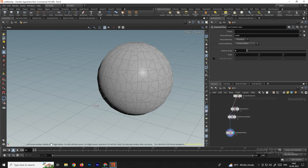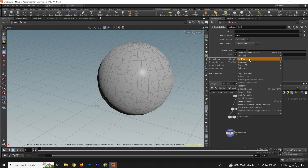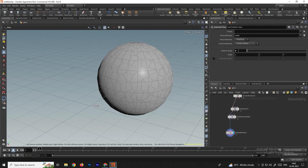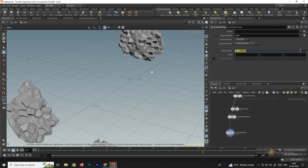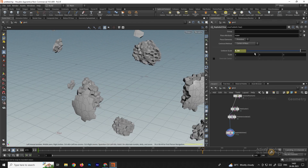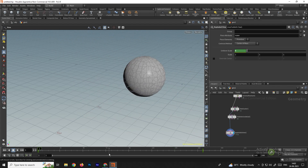If you want to give animation to this exploded view, go to the first frame and alt+left-click to create a keyframe. After some frames, give a new value and alt+left-click again. Now we have this explosion animation.